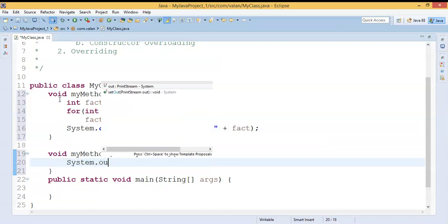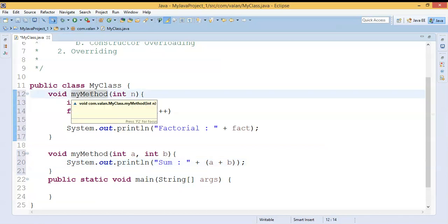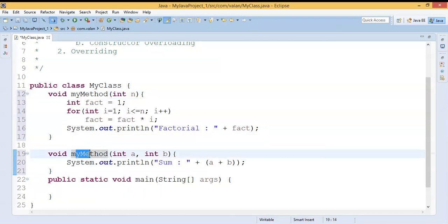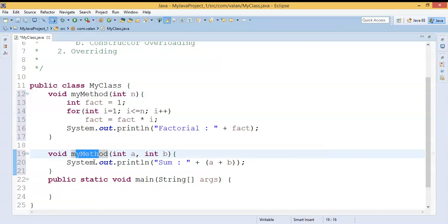In the second method I am going to find the sum of two numbers. You can look at this code — I have two methods with the same name but the functionality is different. Nothing but a single method name but different forms or different functionality. That's why I can say it's method overloading: 'myMethod' is performing factorial logic, and this 'myMethod' is performing addition.